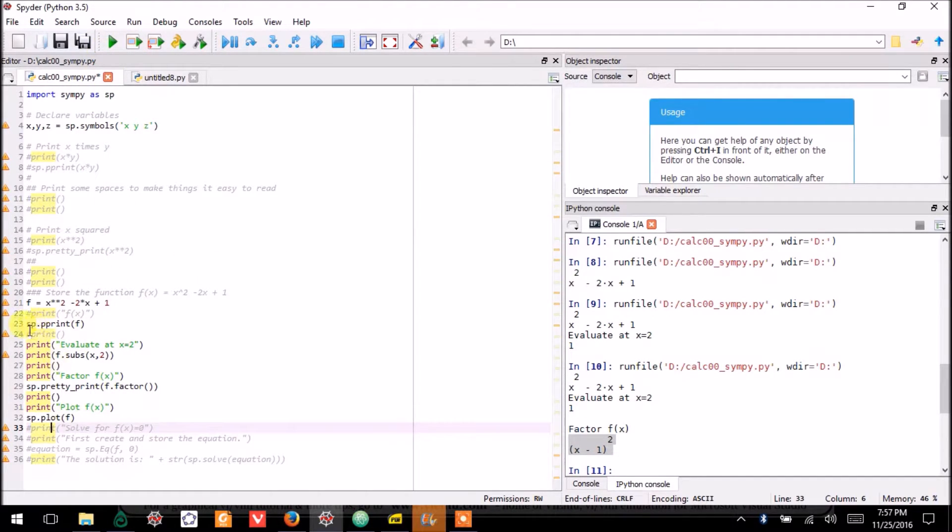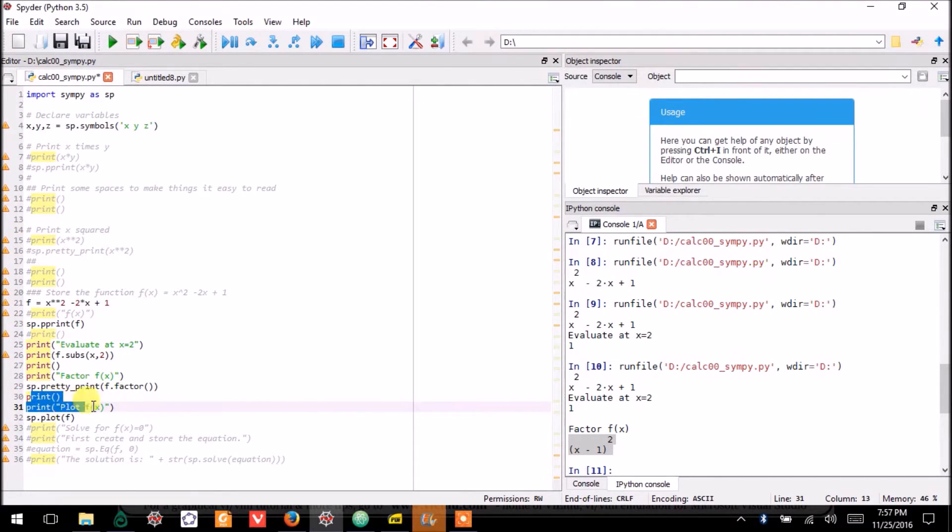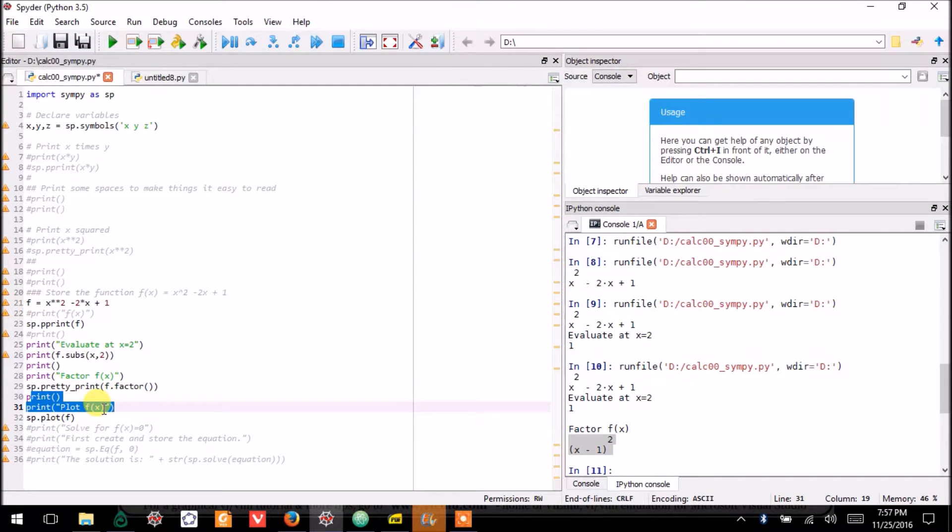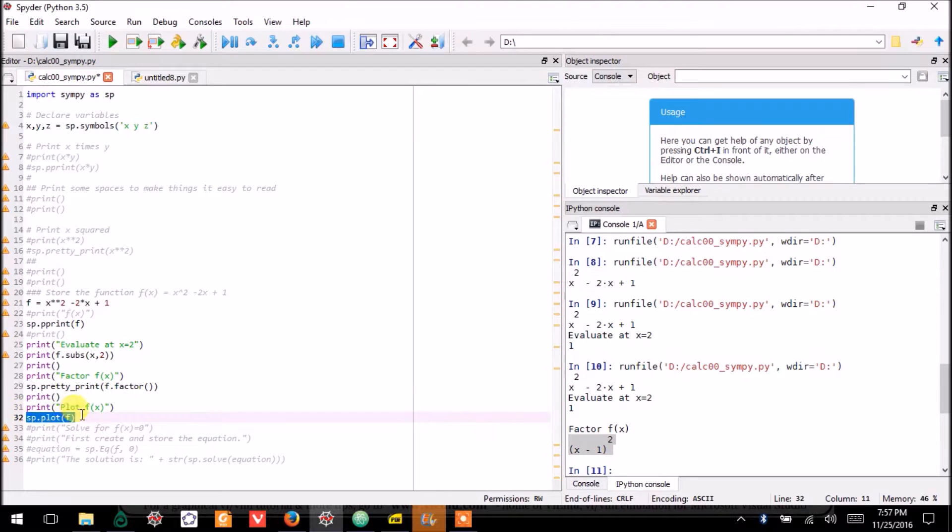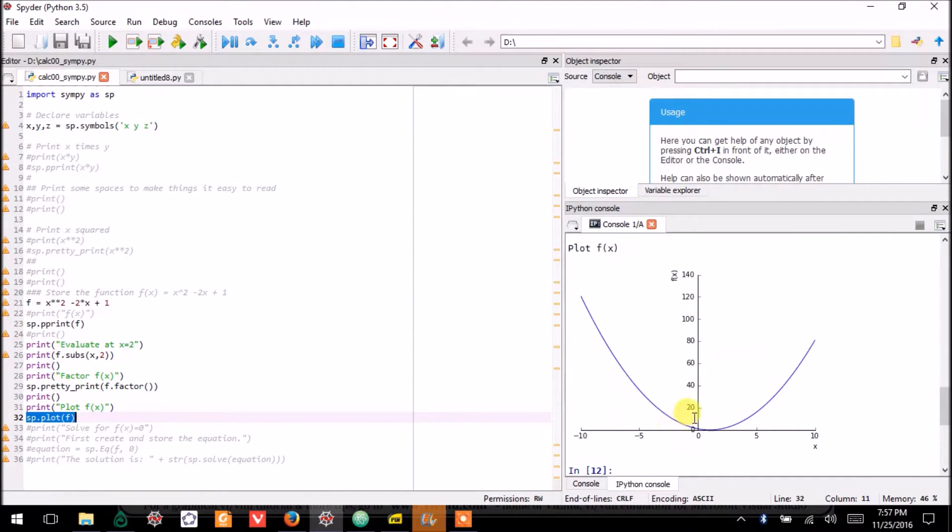Now I will show you that SymPy can plot functions. I'll print another space. I will also print the text telling you that I'm plotting. And then I'll actually have SymPy plot the function f. And there it is. That's the function f(x).